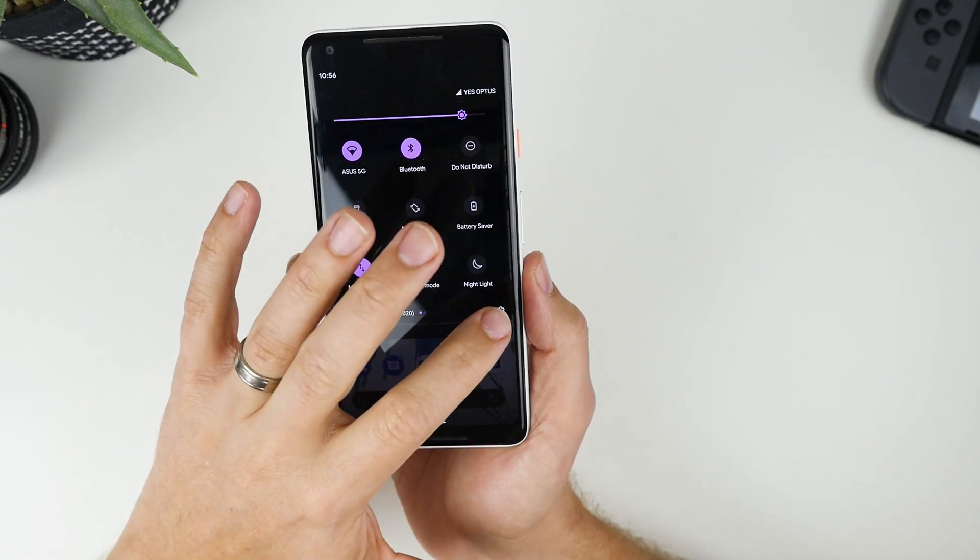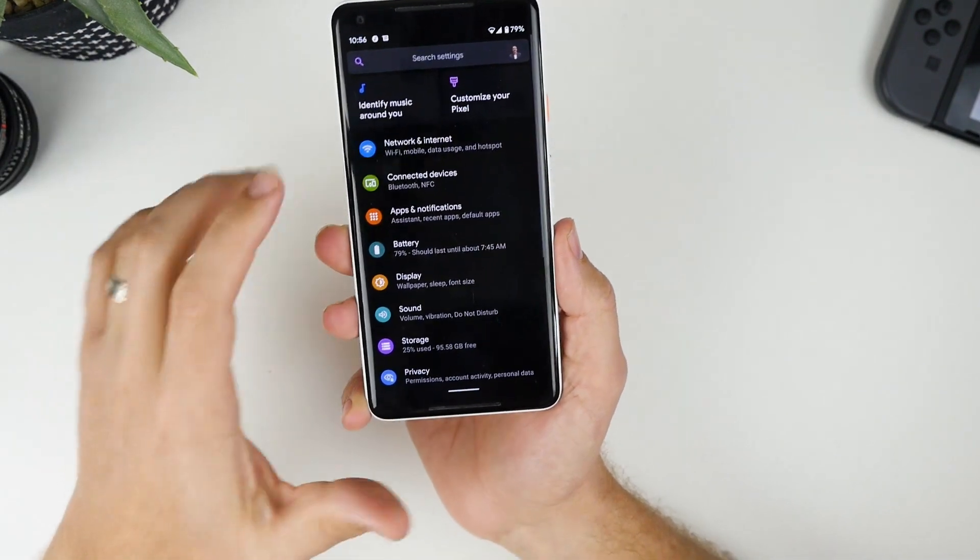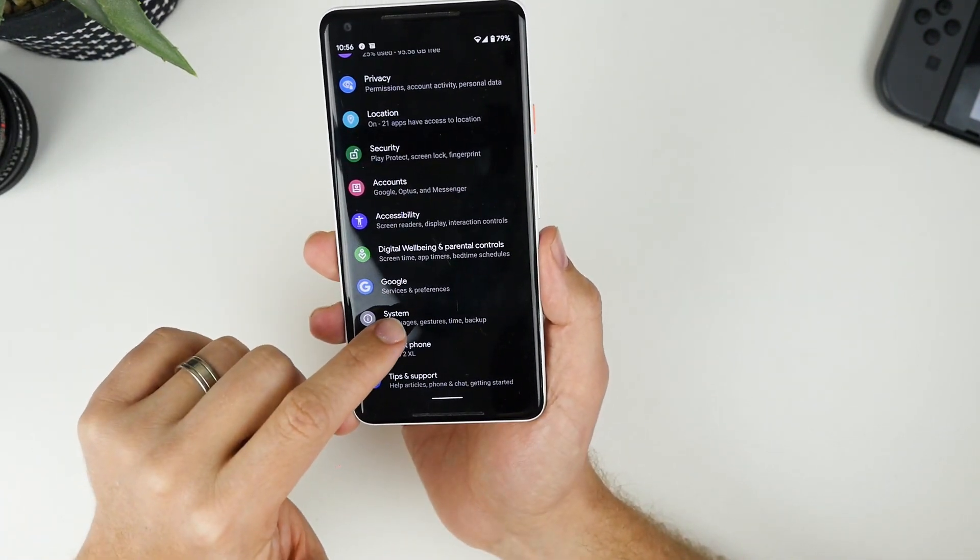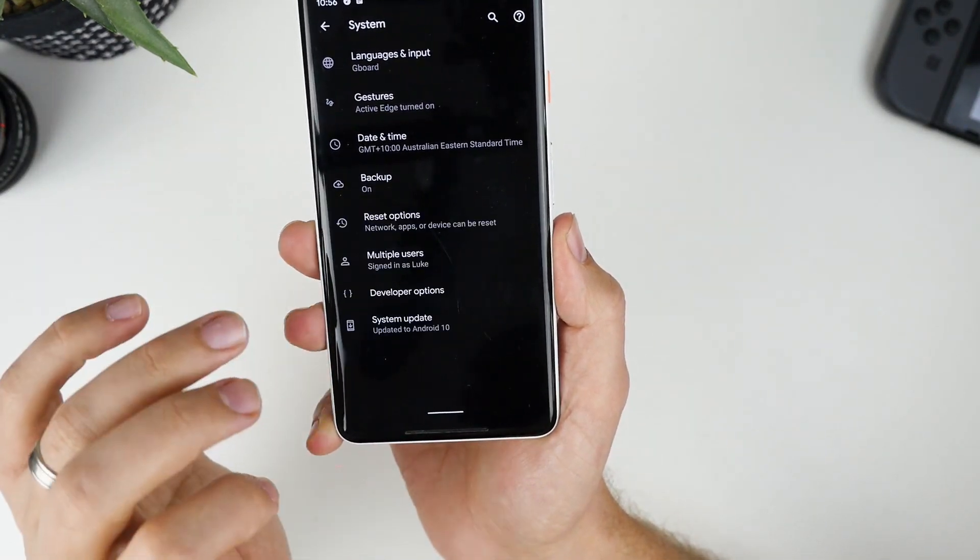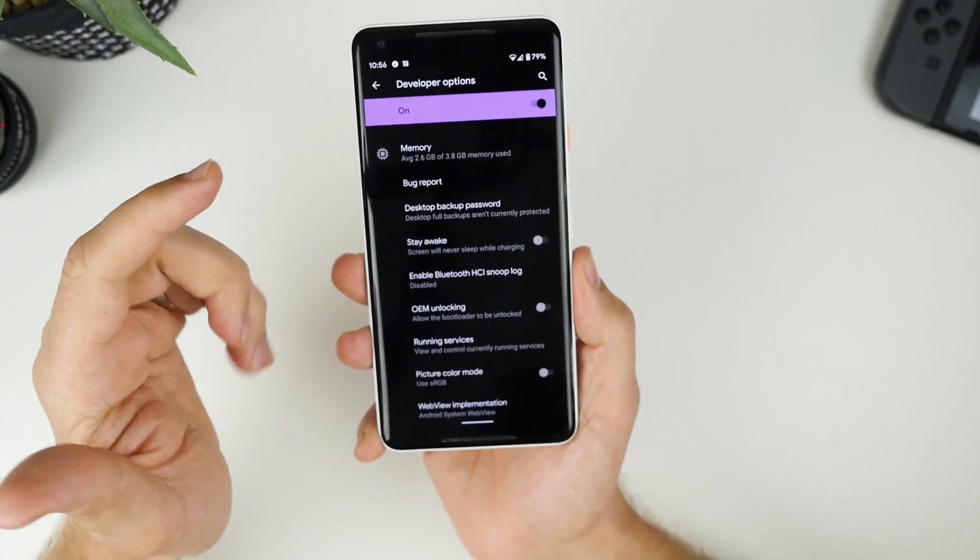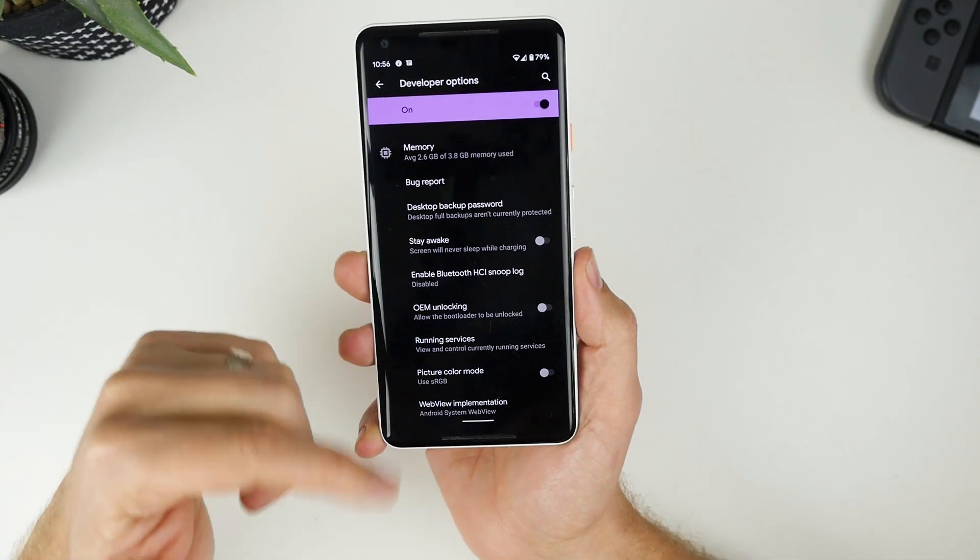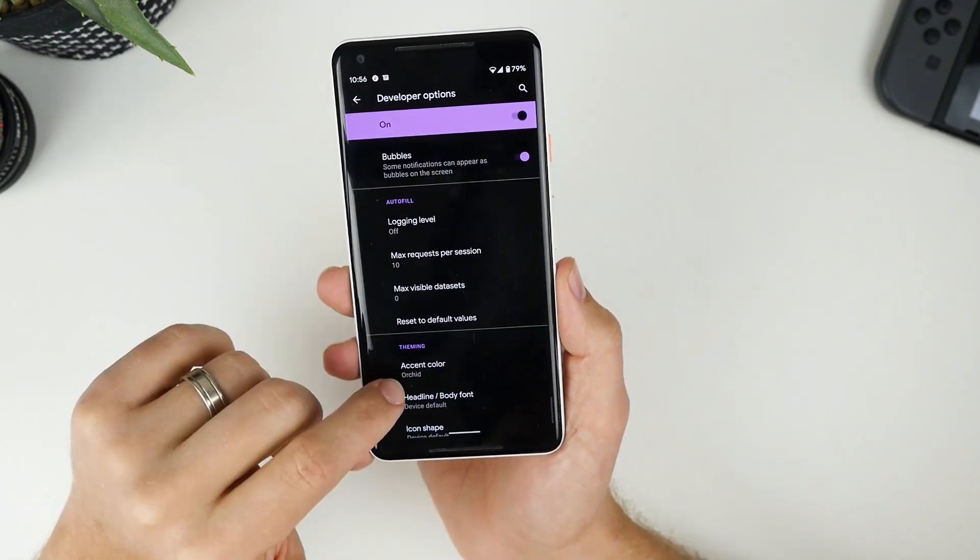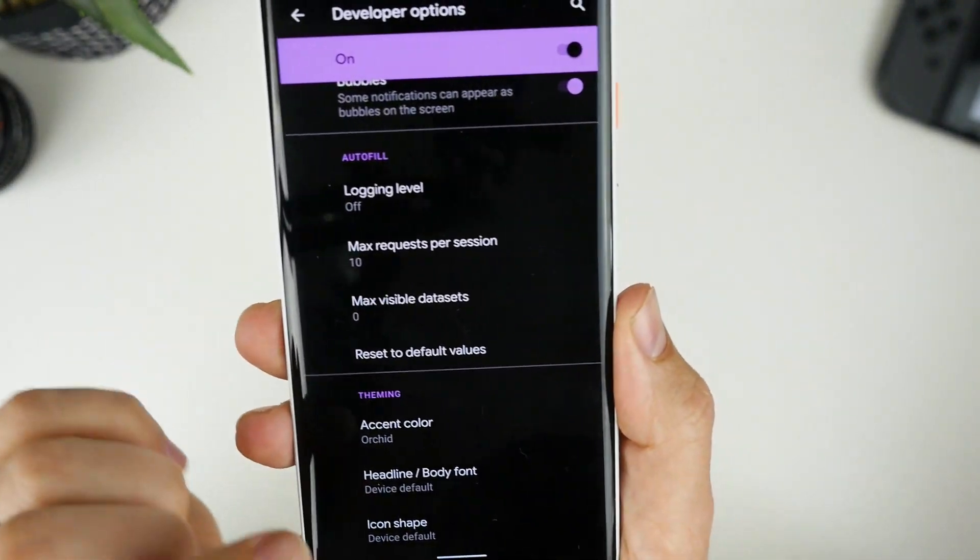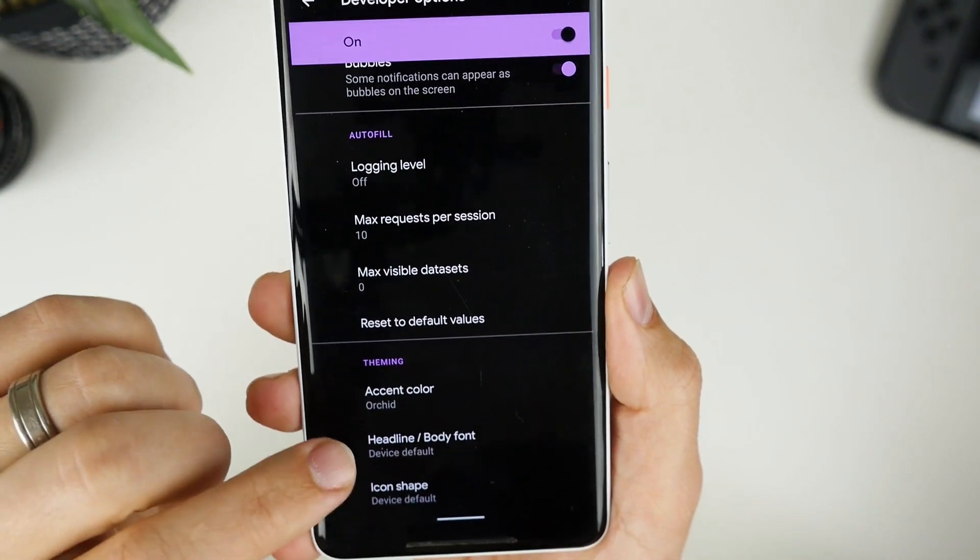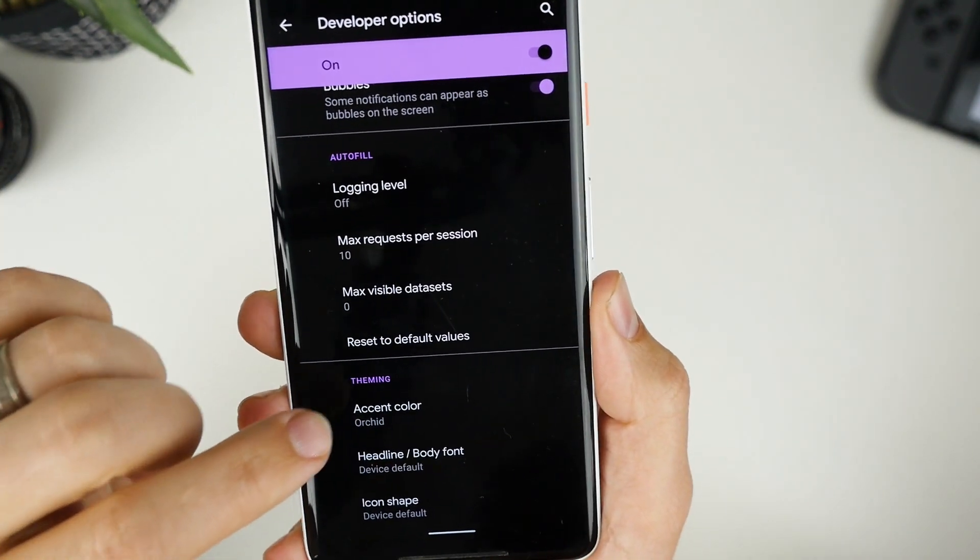So I'll show you how to do that. So the first thing you want to do is jump into settings. And you want to scroll down and you want to go to system. And inside system, we go to advanced and then developer options. Now, to get to these actual different colors, we need to go a fair way down.